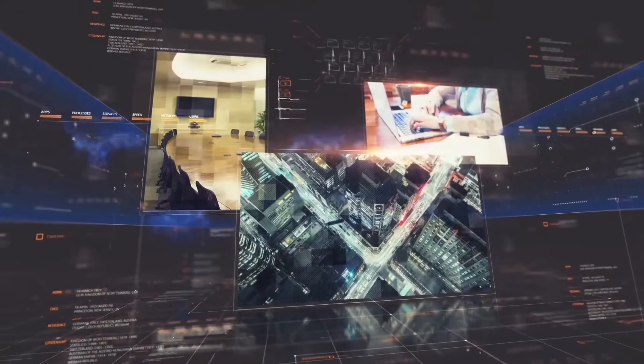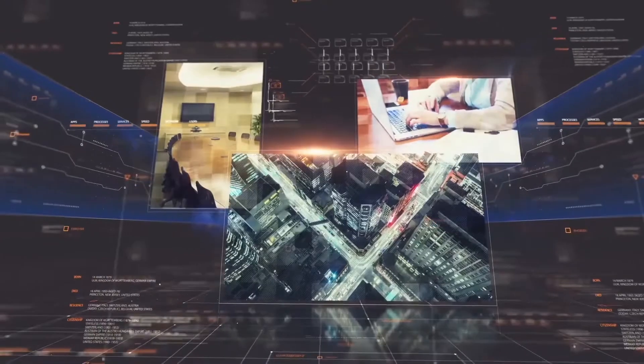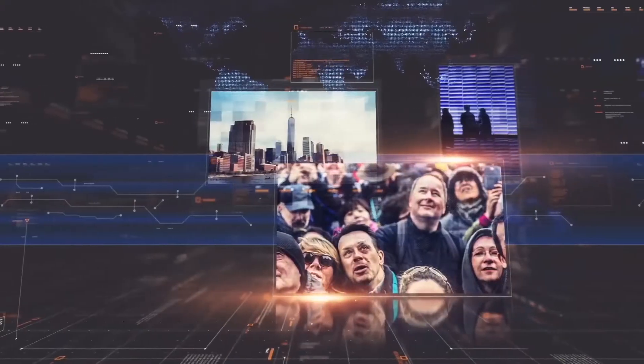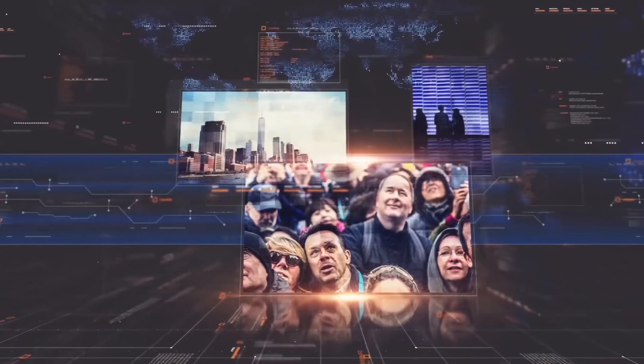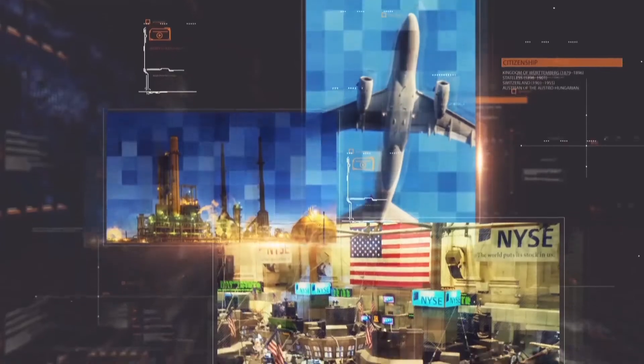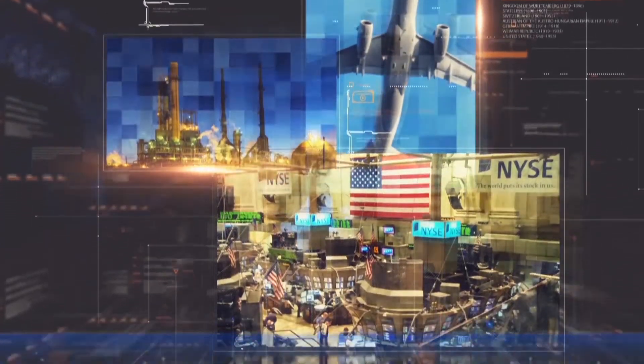Today's environment requires that you know more information about the companies and people you do business with. DDIQ powers human researchers by making sense of the ever-expanding and complex information landscape.